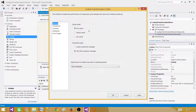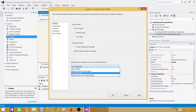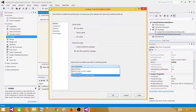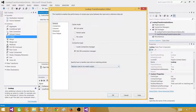In full cache, records are put into memory first, then your source records start flowing, go to the lookup, find matching records, and proceed to the match or no-match output. Instead of failing the component when no matching records are found, set it to redirect rows to no match output. Matching records go to the match output, and non-matching records go to the no match output.